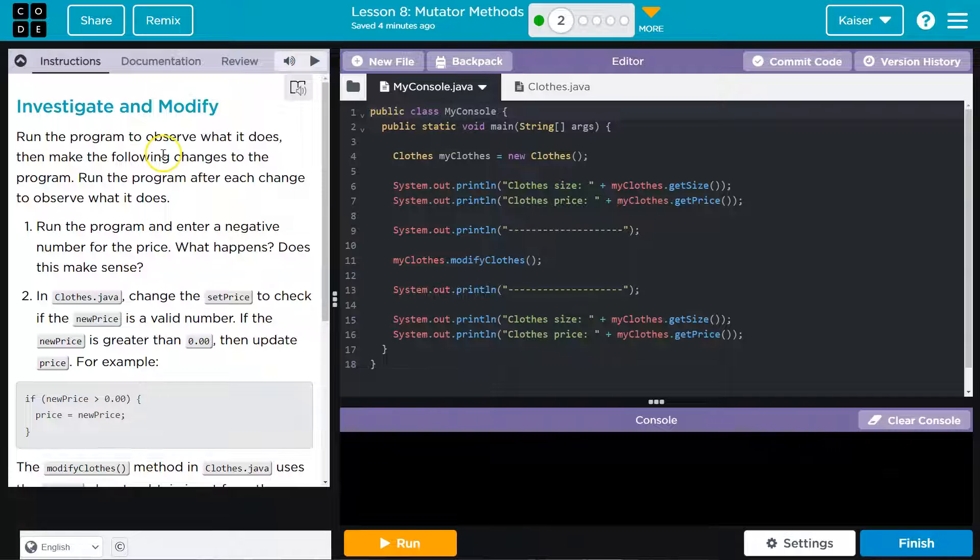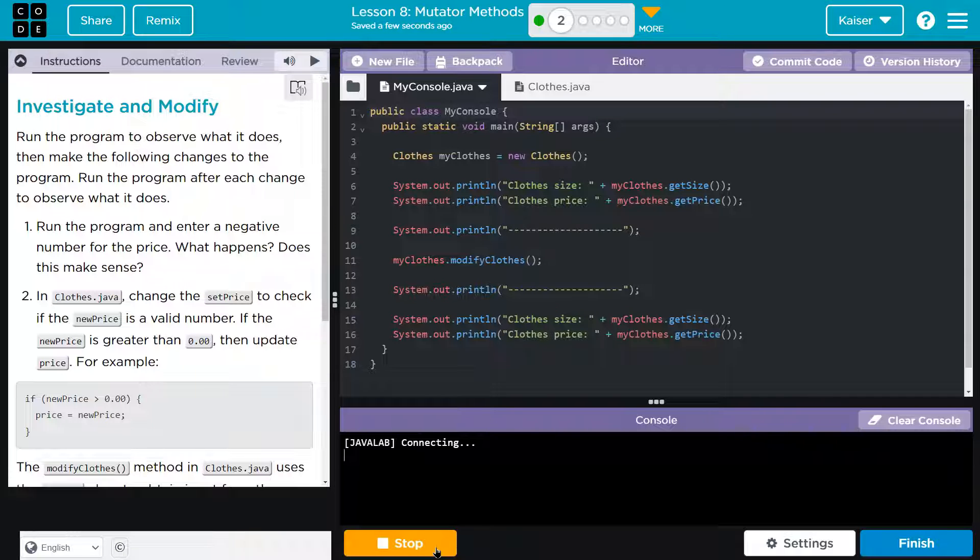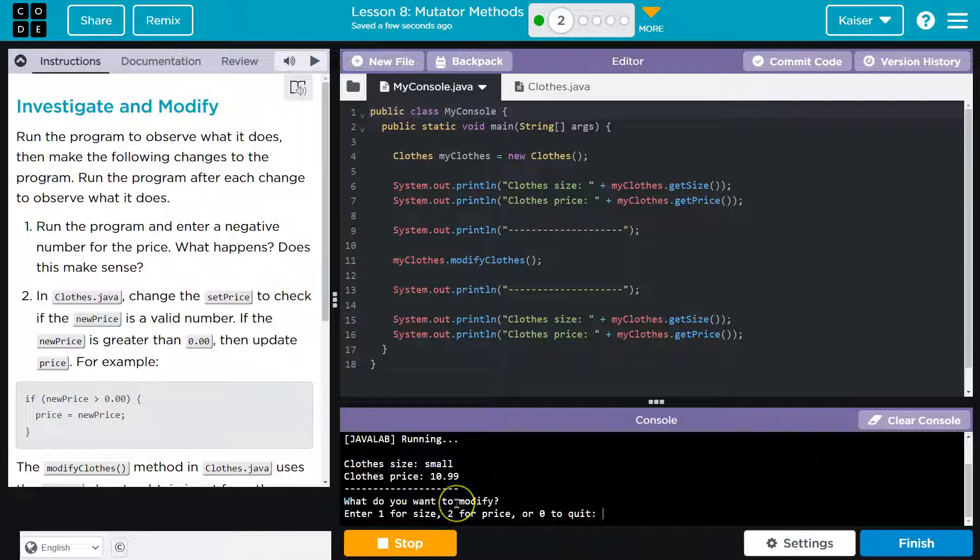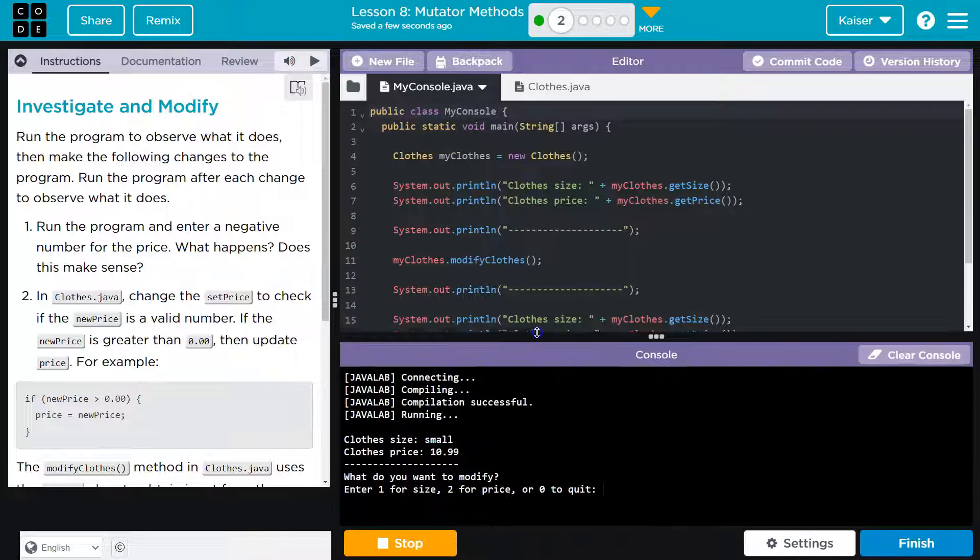Run the program to observe what it does. Yes. Hitting run, running the program. Oh, what did it do? Oh, we get to input stuff. Hello.